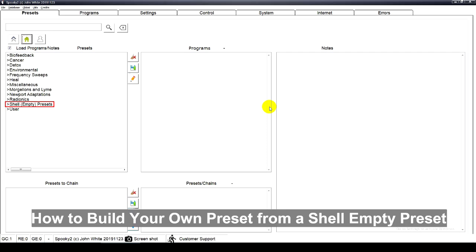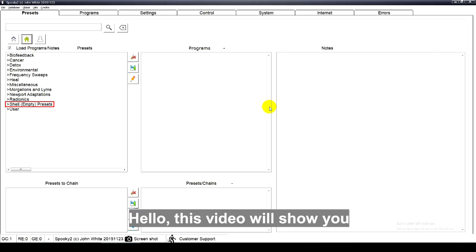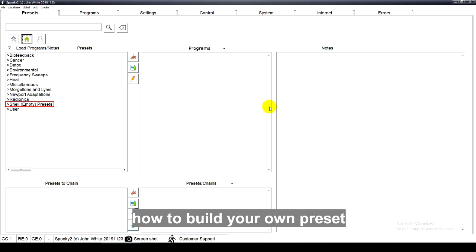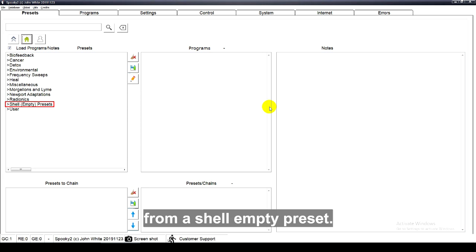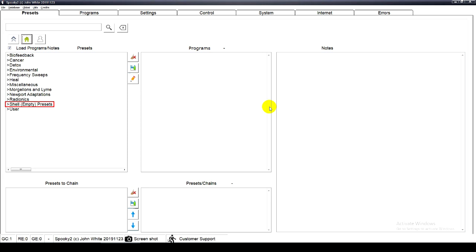How to build your own preset from a shell empty preset? Hello, this video will show you how to build your own preset from a shell empty preset.